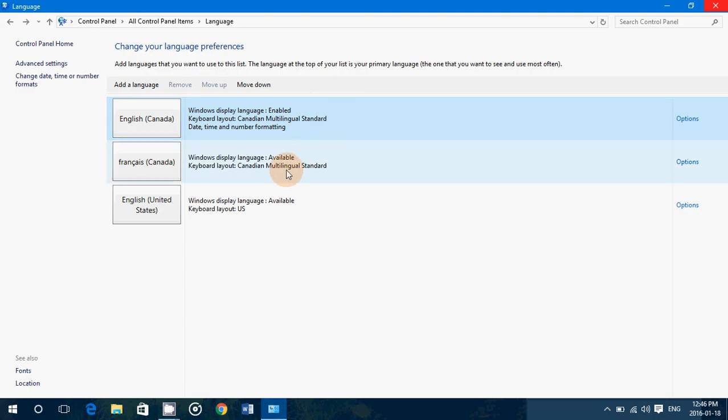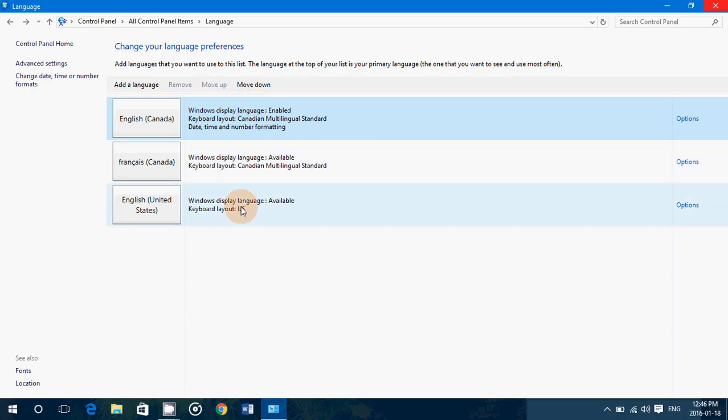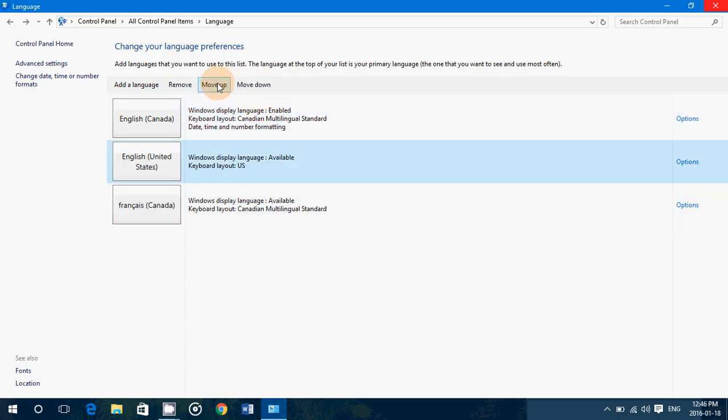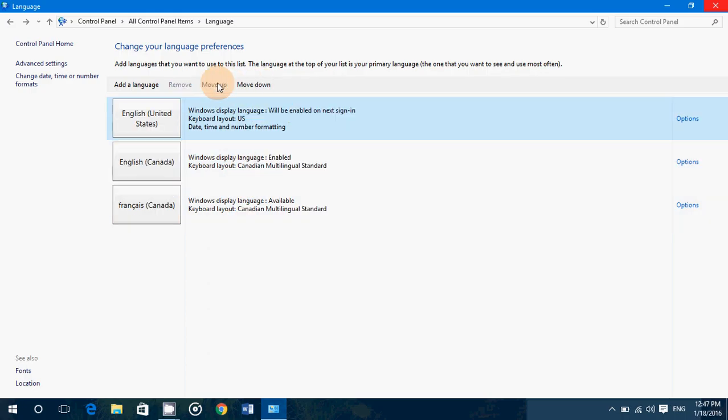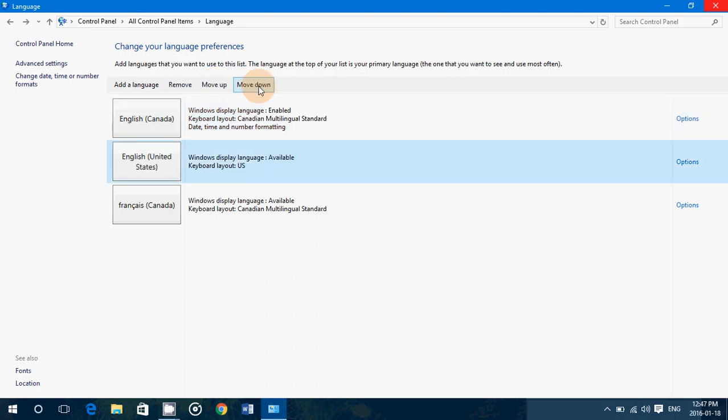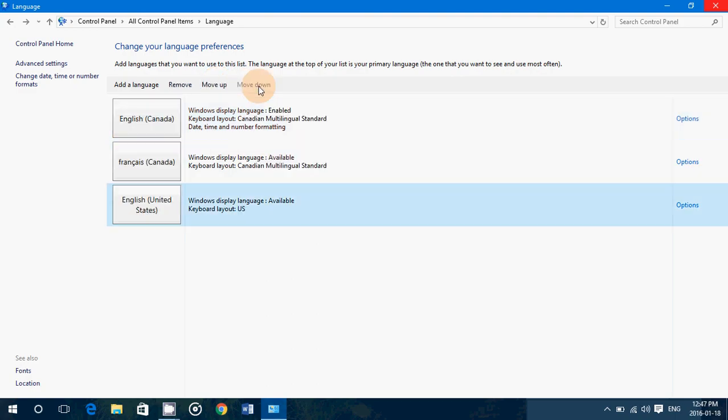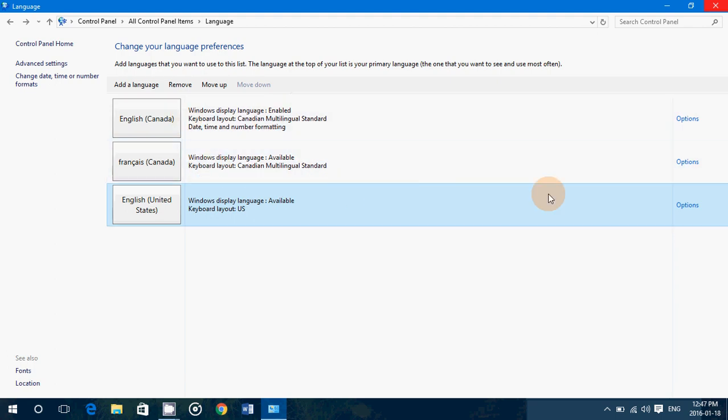If the one you want is second or third, make sure to click on it and click the move up button and you'll see that it's going to move up. Once it's the first in the list, that's when you'll have that language as the default language. So it's very important to have the correct language.